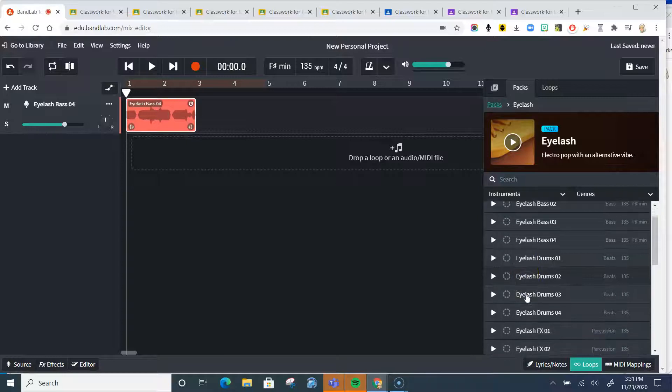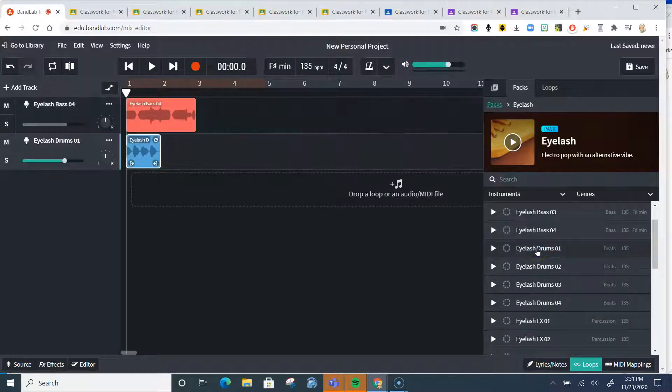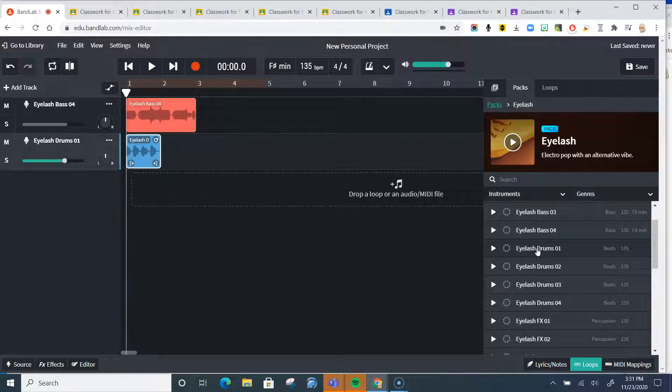Okay, so I know that I'm going to need some kind of drum part. I'm just going to grab this, because I do want this video to be under a minute.